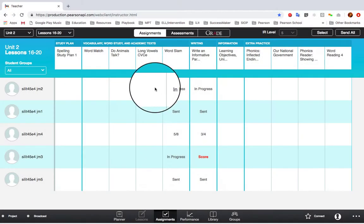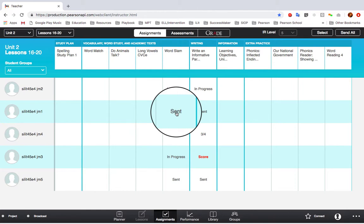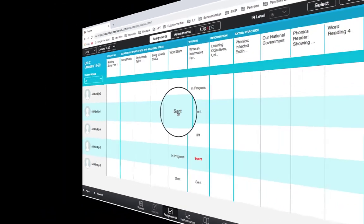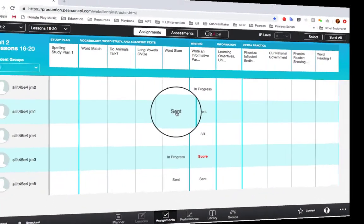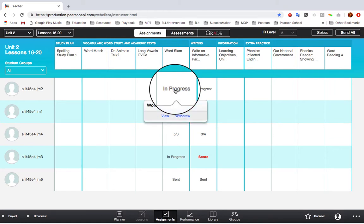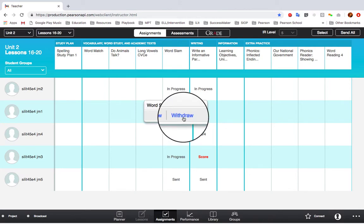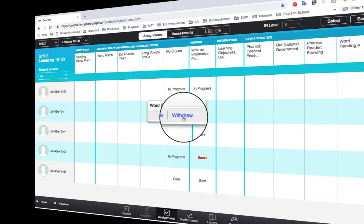An assignment will be labeled as Send as soon as you send it. This means the assignment will be seen on the student's dashboard, but they have not opened the assignment yet. Once they open the assignment from their dashboard, the status will show here as In Progress. You can click on this status to view the work the student has completed so far, or you can withdraw the assignment.